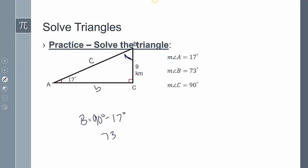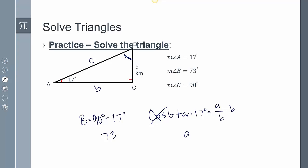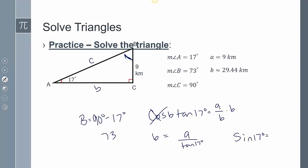Now how do I find sides b and c? I'll use SOH-CAH-TOA. Using tangent of 17° equals opposite over adjacent, I multiply both sides by b and divide by tangent 17°, giving me b = 9 / tan(17°). Entering that into my calculator gives about 29.44. To find c, I use sine of 17° equals opposite over hypotenuse, so c = 9 / sin(17°).